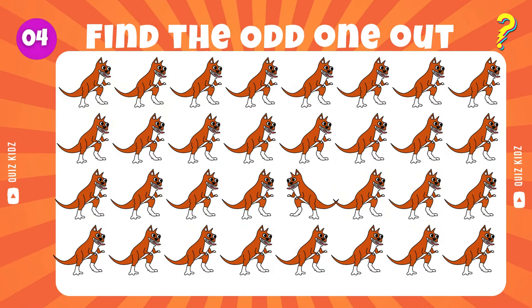Spot the outlier amongst the selection. Yes, that's correct. Identify the odd one from the group.